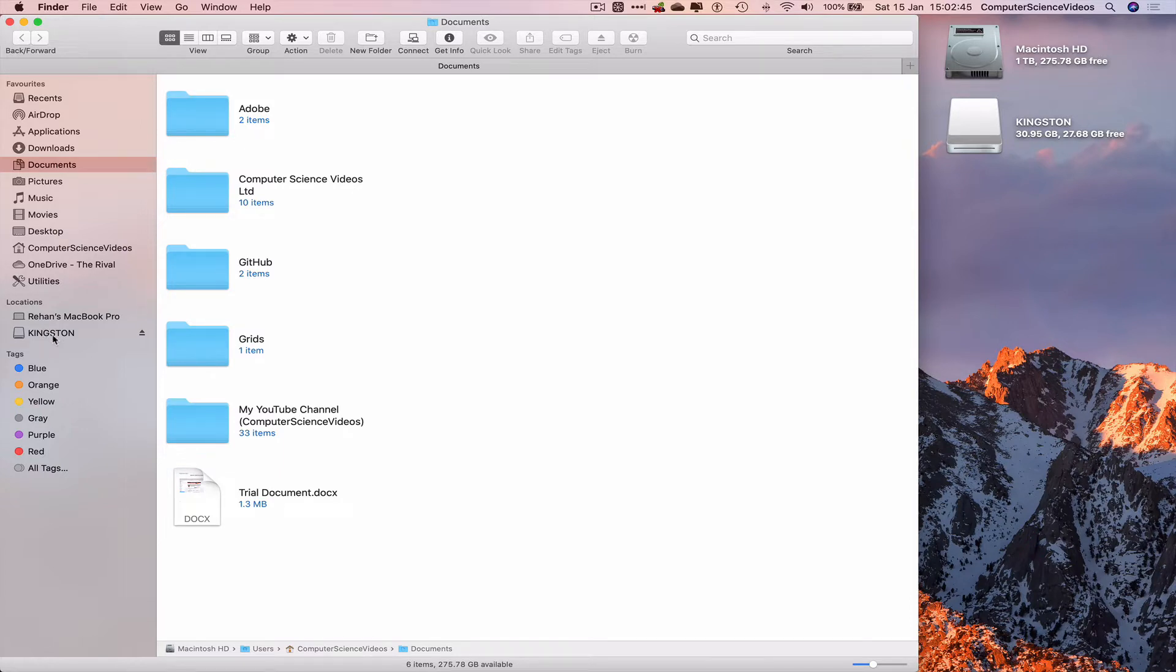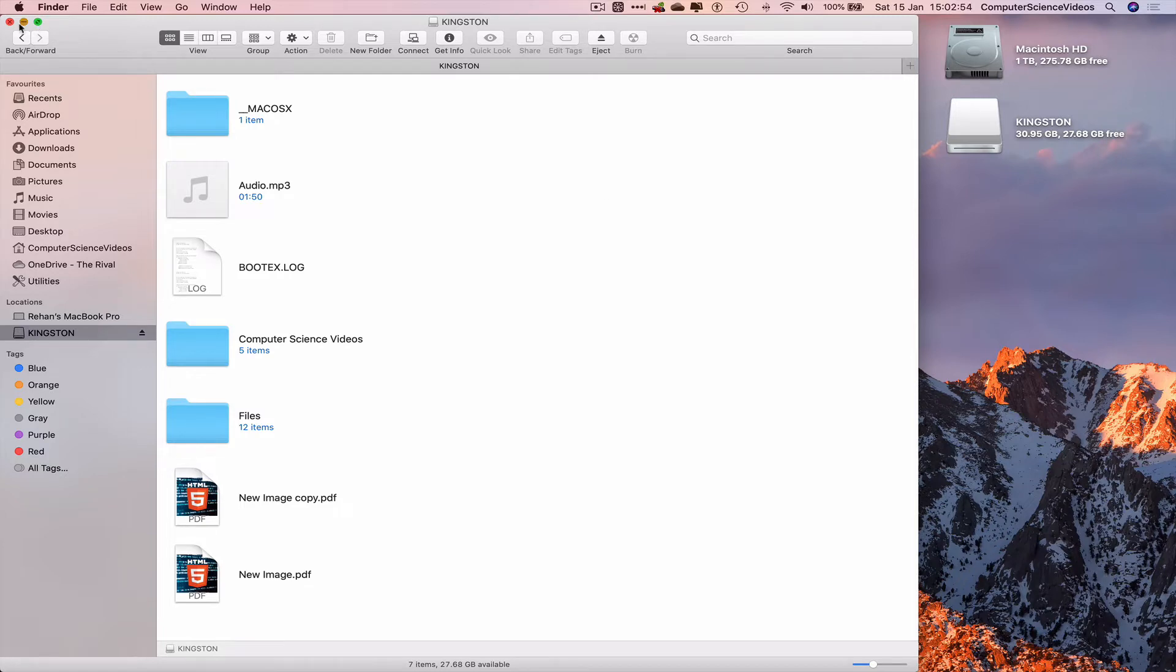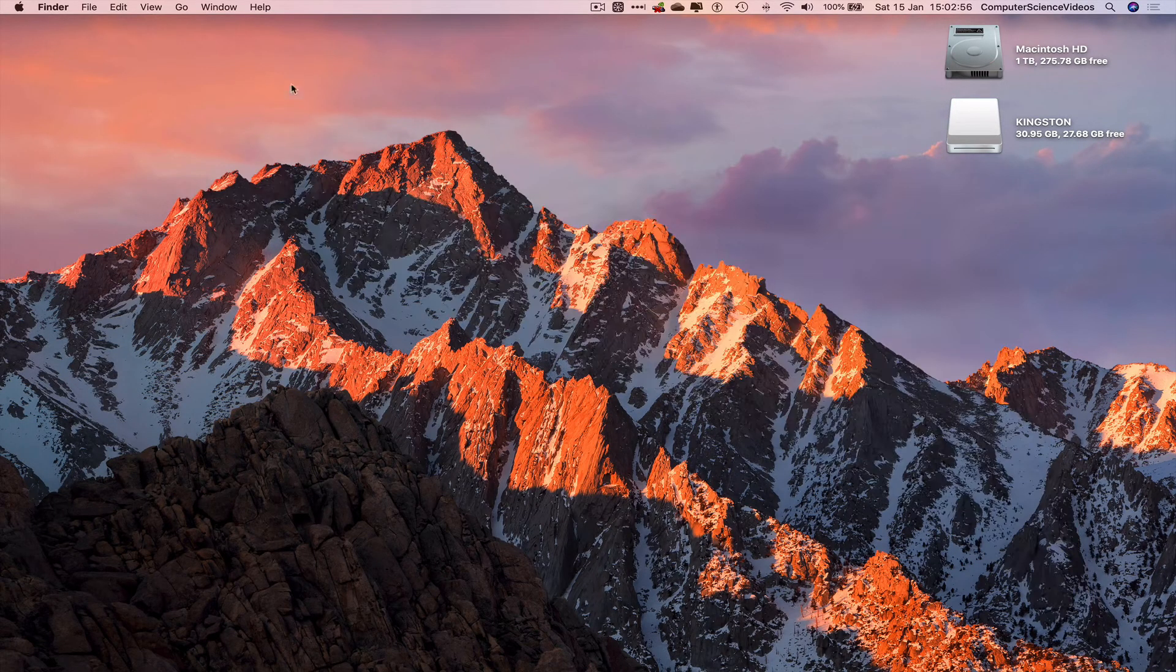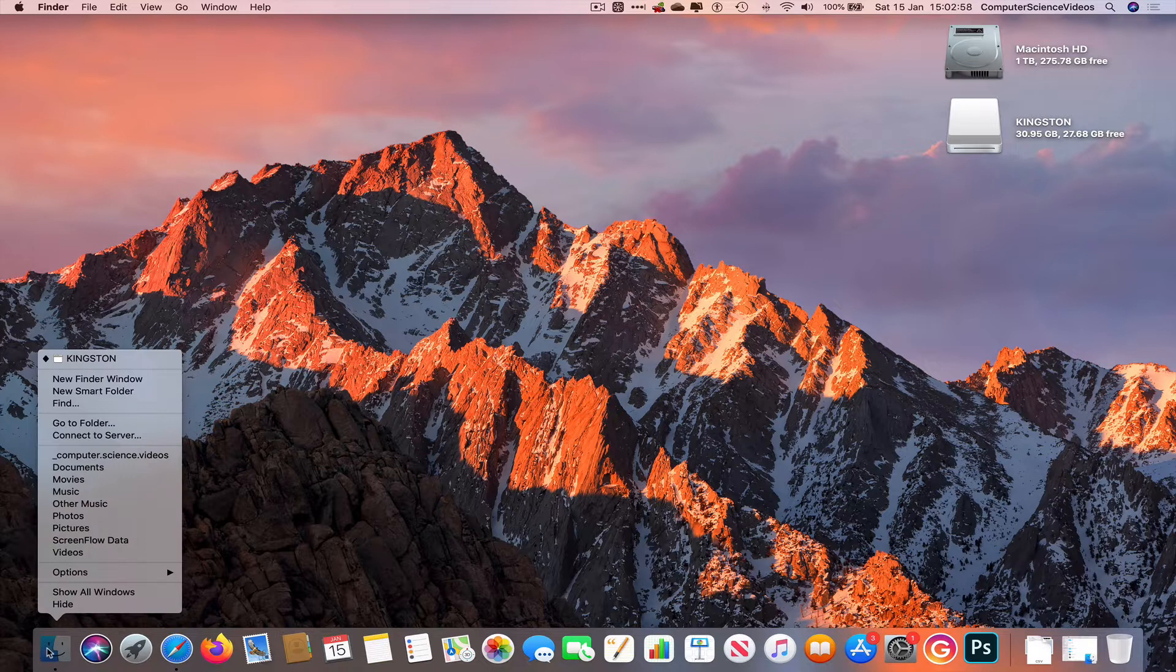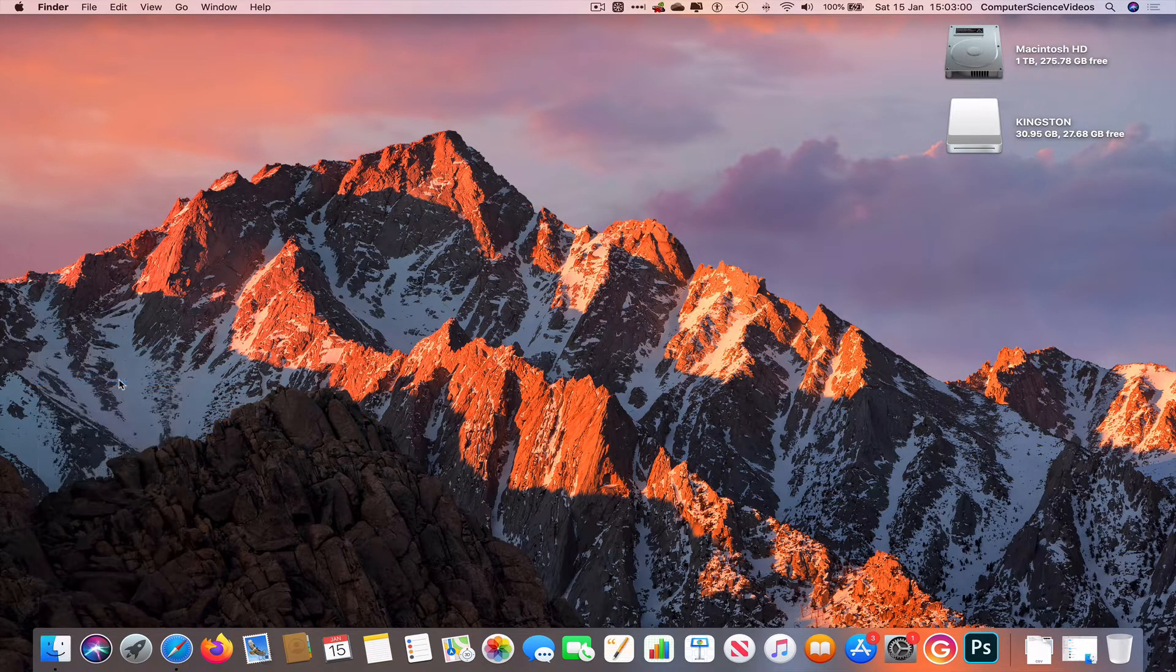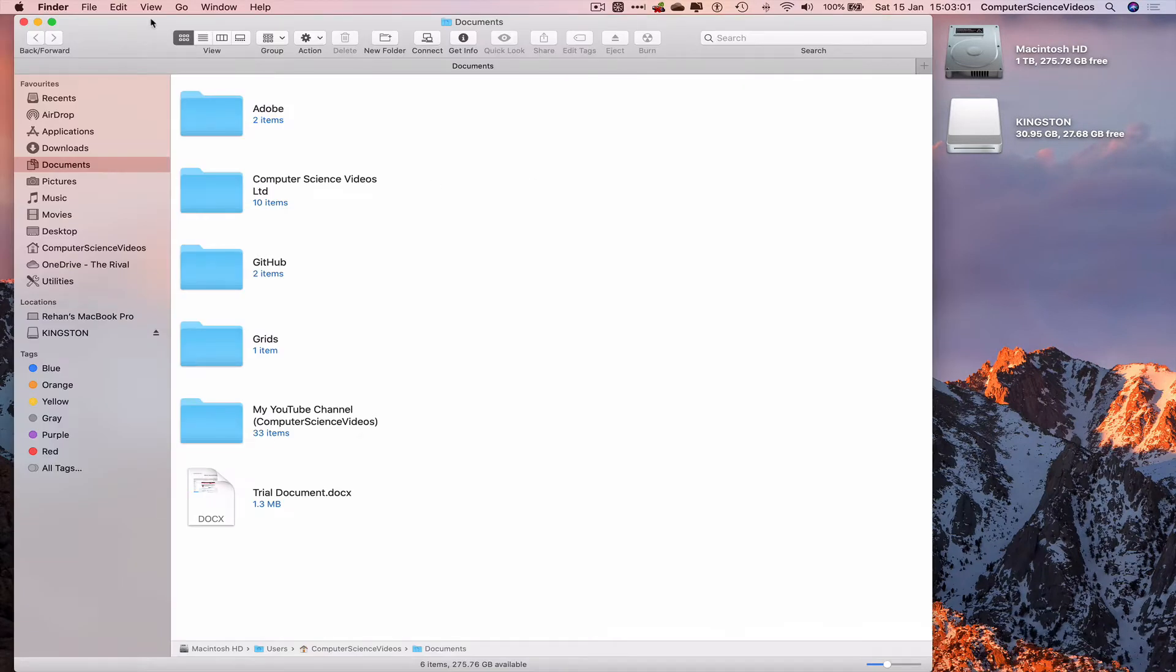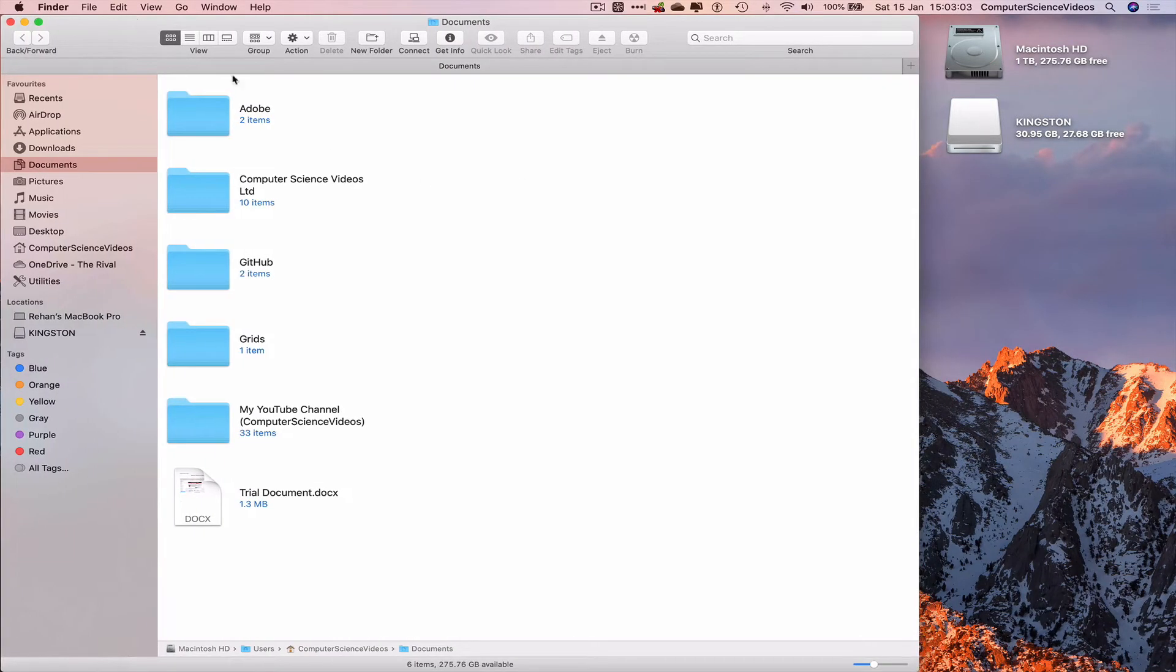Let's go to the Finder left-hand side navigation menu, go to Locations, let's now click on Kingston. We wish to transfer files from the Mac computer to the USB flash drive. Let's minimize Finder for the moment, right-click on Finder and open up a new Finder window.